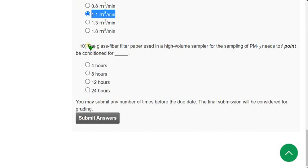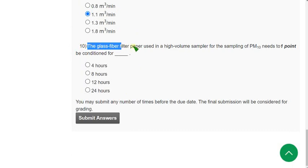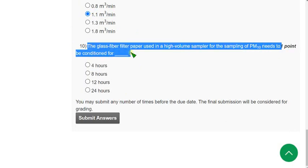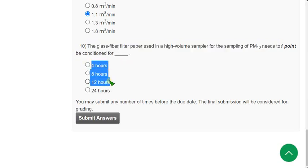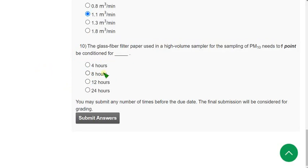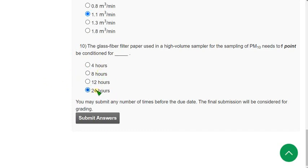Tenth and final question of Week 11: The glass fiber filter paper used in a high-volume sampler for PM10 sampling needs to be conditioned for how long — 4 hours, 8 hours, 12 hours, or 24 hours? The probable answer is 24 hours — mark Option 4.